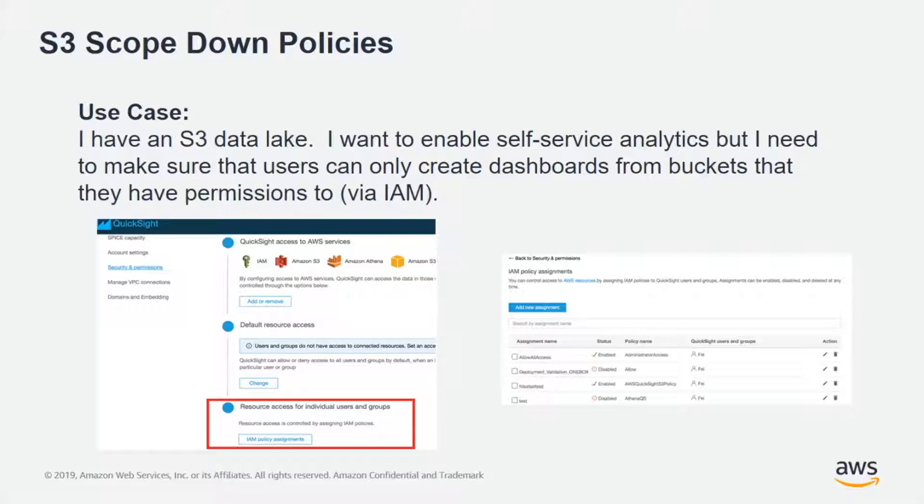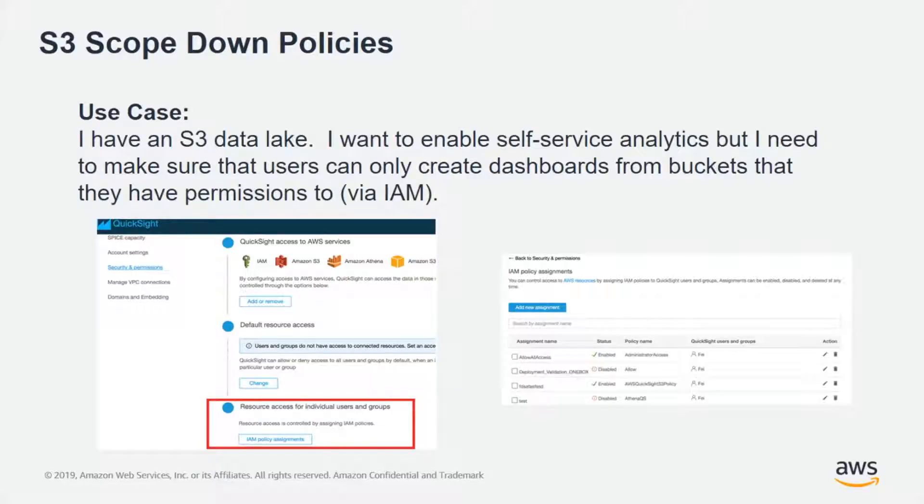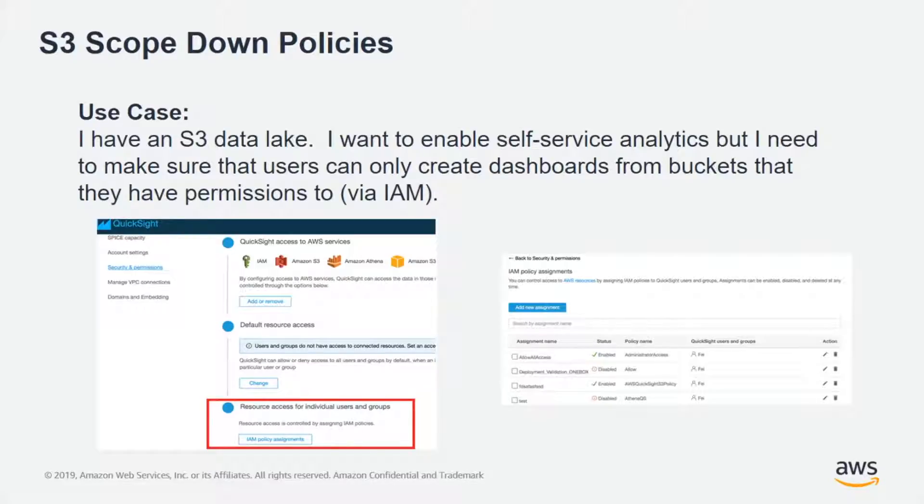S3 scope down policies are a powerful new way to control your users' access to the data you have in S3. It allows you to enable self-service analytics on top of your S3 data lake while being able to maintain the access controls to ensure that users are only able to see data from the buckets that you've allowed them to.